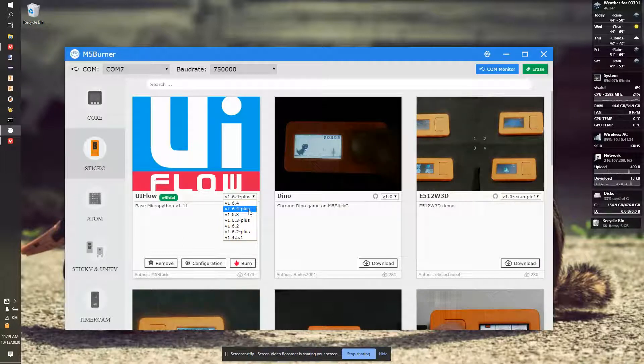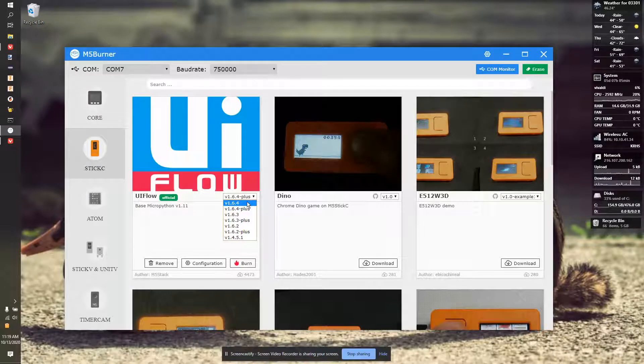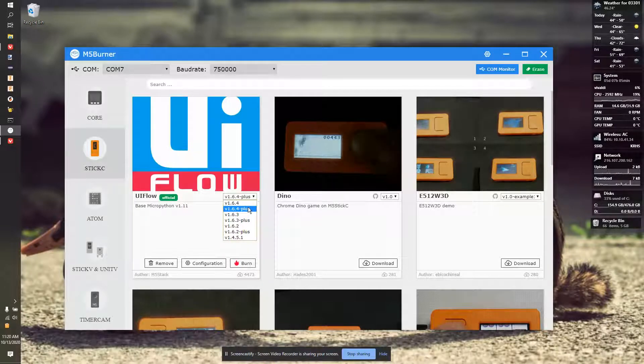However, if you have an M5Stick C, the orange one, not the red one, you'd pick the 4. Really, this gives you access to the buzzer in the bigger screen.